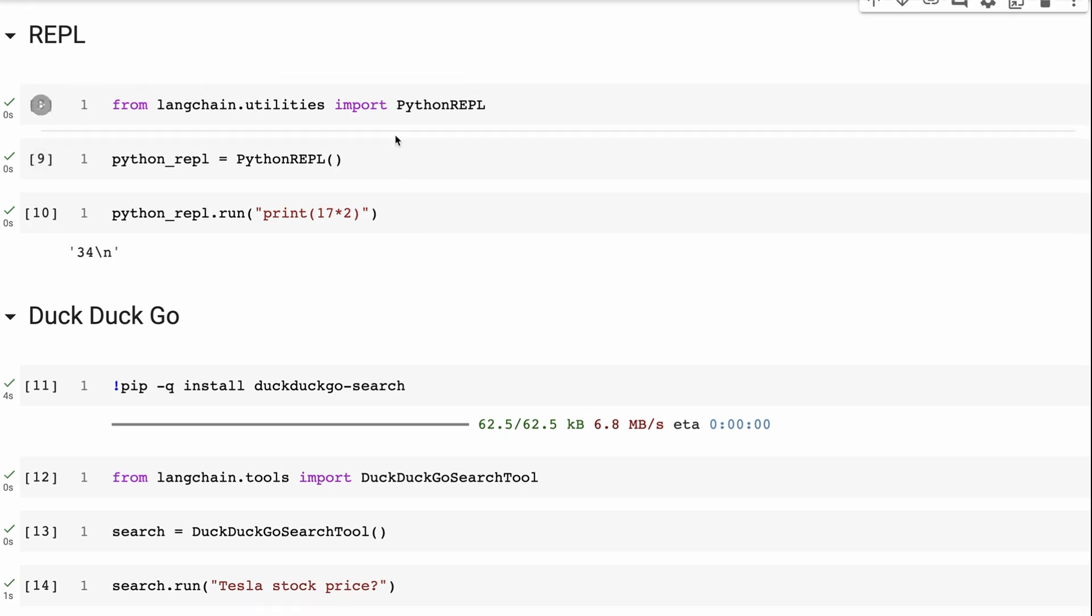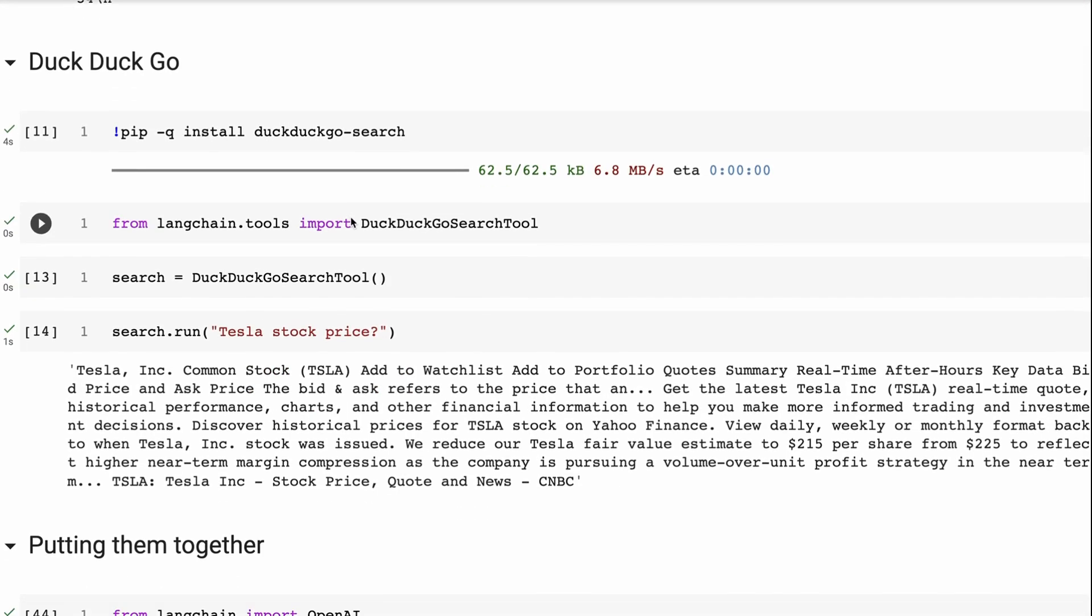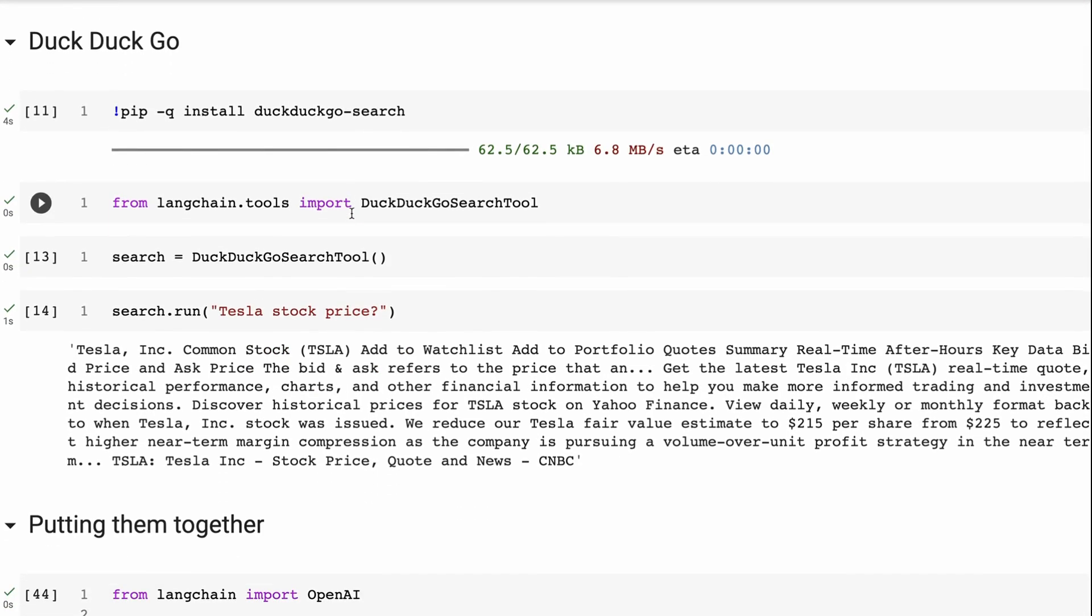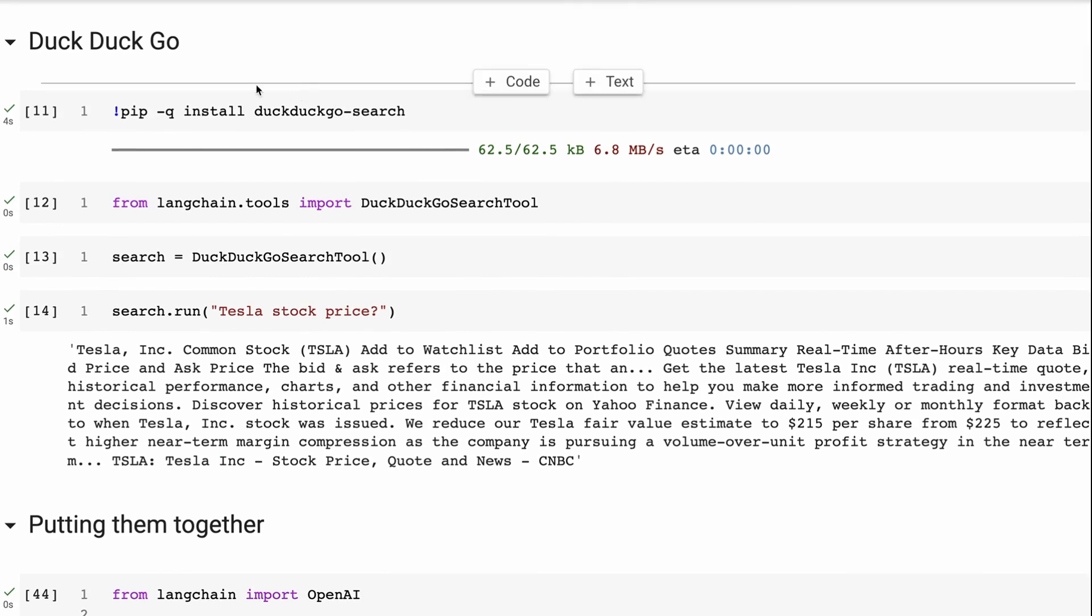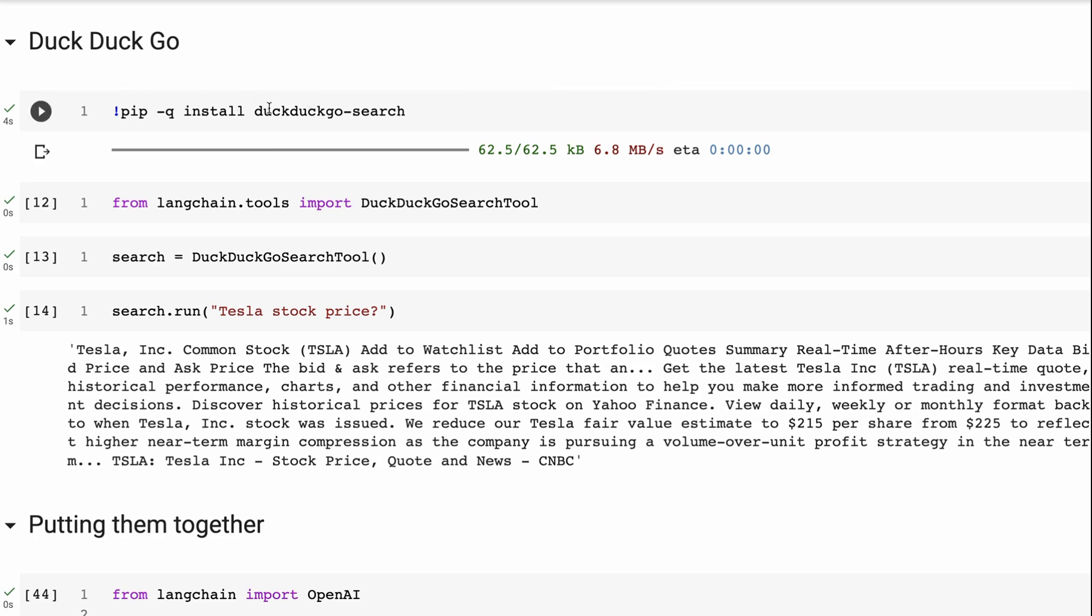Okay, we've got that for running Python code. And the last one we're going to look at in this video is DuckDuckGo. So DuckDuckGo is a search engine. The great thing with this one compared to the Google SERP API is we don't have to pay for any API calls with this. We can just bring this in, we've got the wrapper, and then we can just do a search on this.